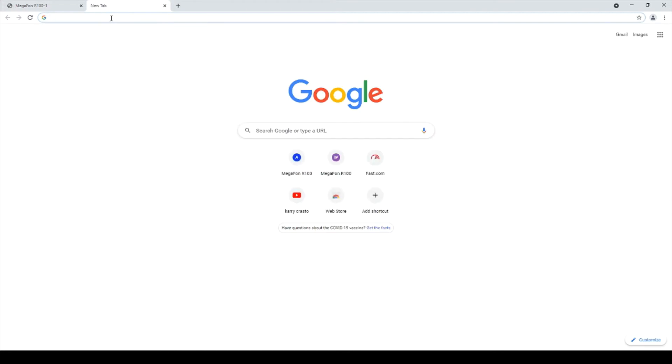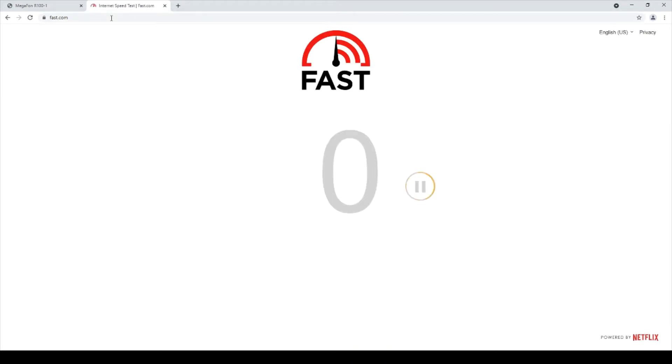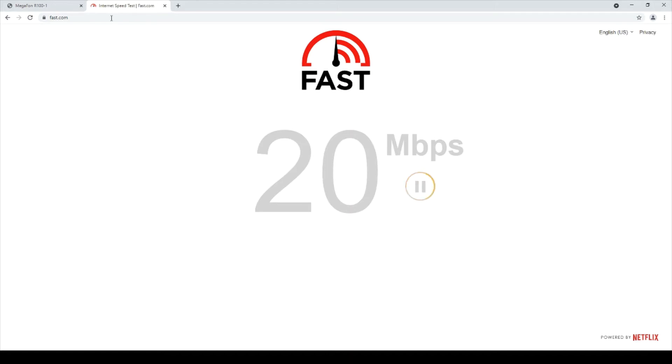If I go to check the internet speed, that is fast.com... This is taking some time.